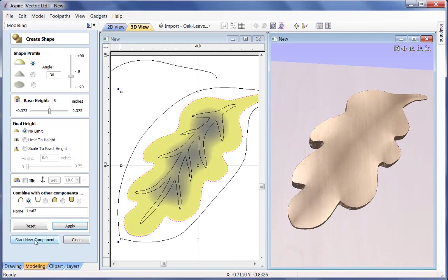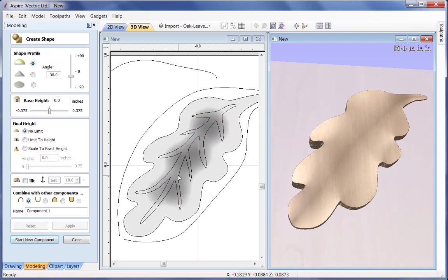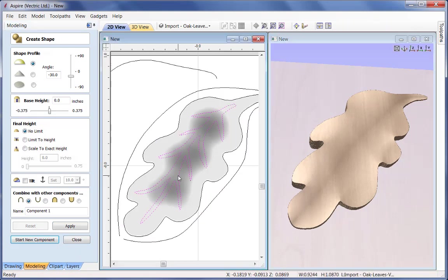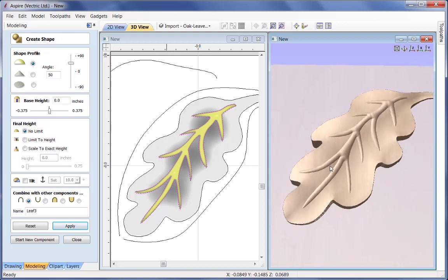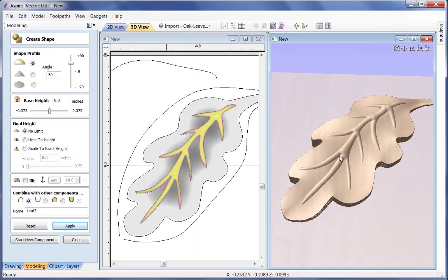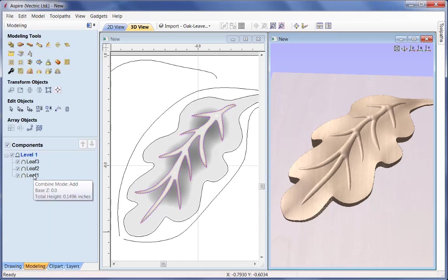I'm going to start another new component and pick the vein. For the vein we want quite a nice pronounced raised profile, so I'll go for something around 50 degrees and apply that. This is going to be called Leaf 3. I'm quite happy there - we now have 3 constituent components that form the leaf. Collectively, in order to make it look a bit more realistic and organic, I want to apply a smooth over the whole model.